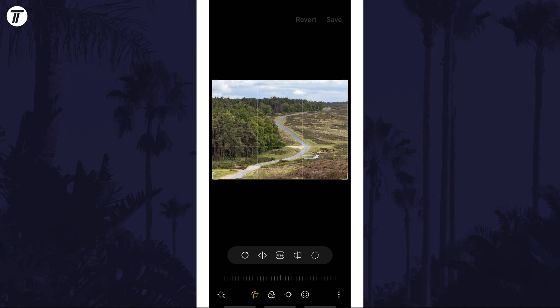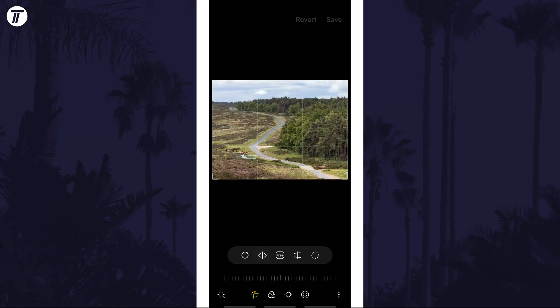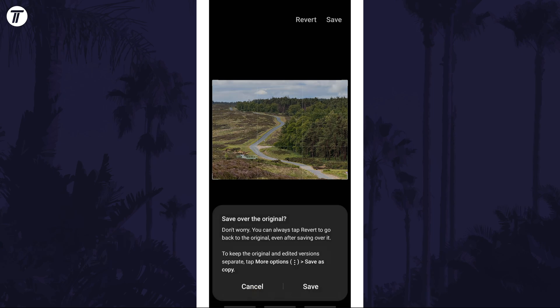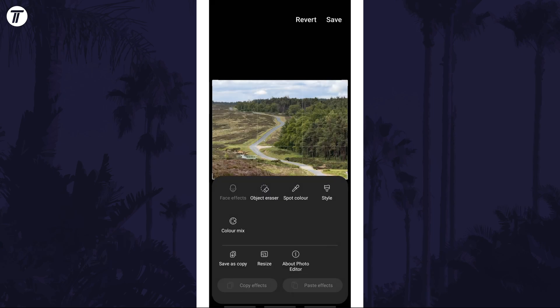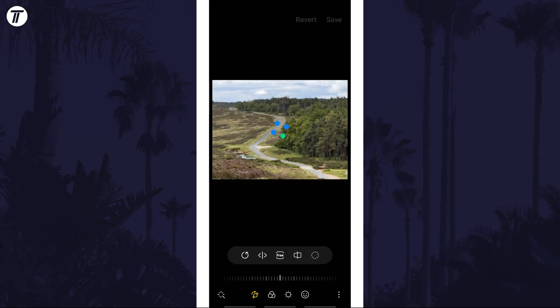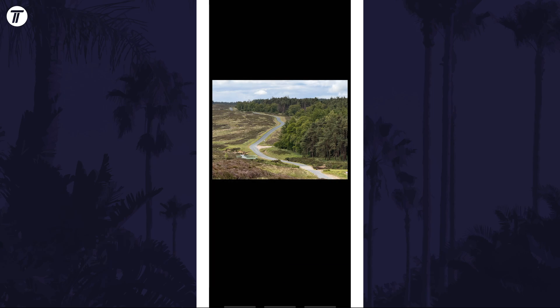Make sure you're in the crop and rotate tab and then look for the mirror icon above this. It is the one with two arrows and a line down the middle. Tap on this to reverse the image and make sure you tap on save, or tap on the three dots icon and then save as copy if you don't want to overwrite the original.